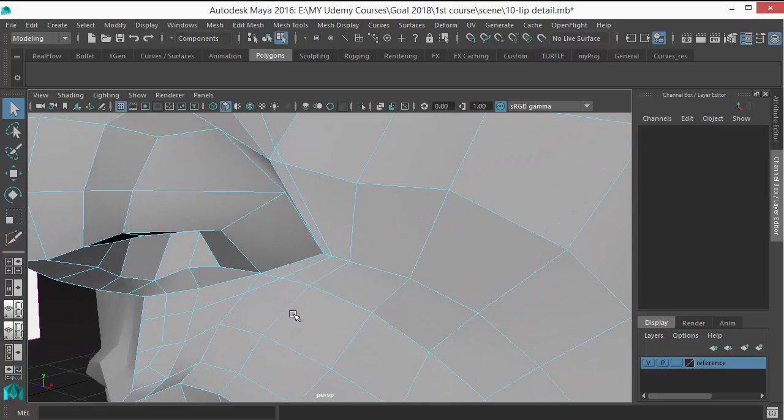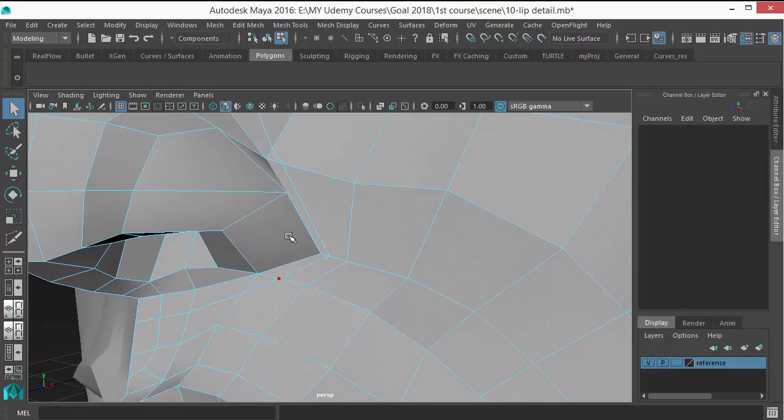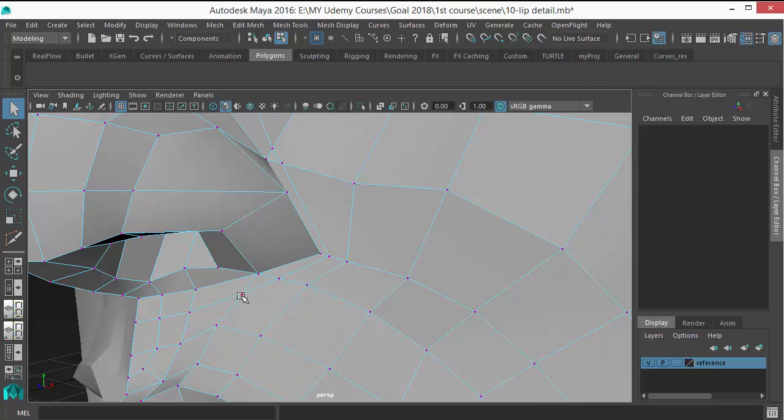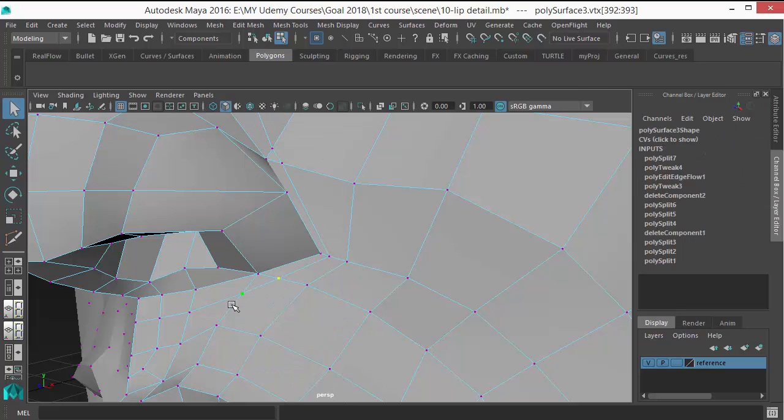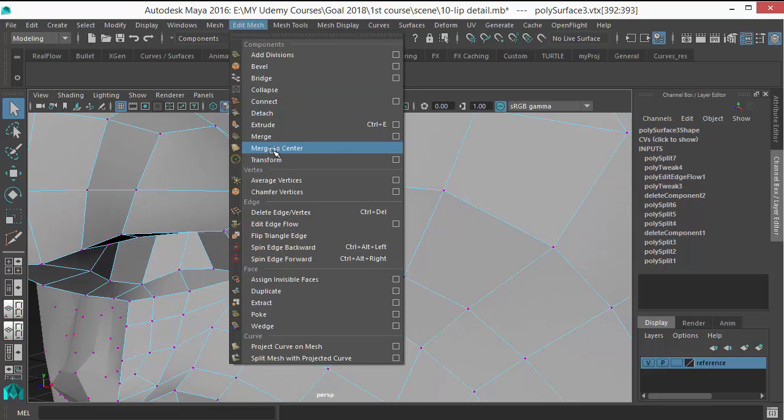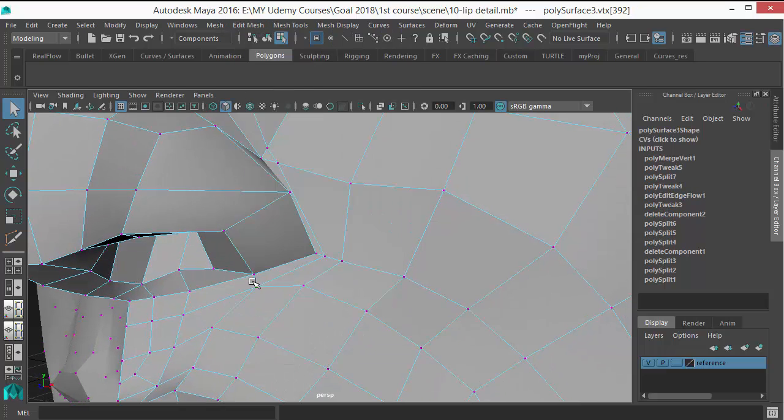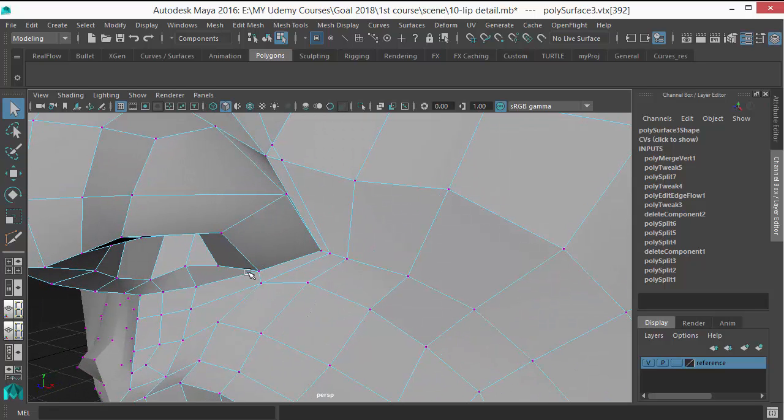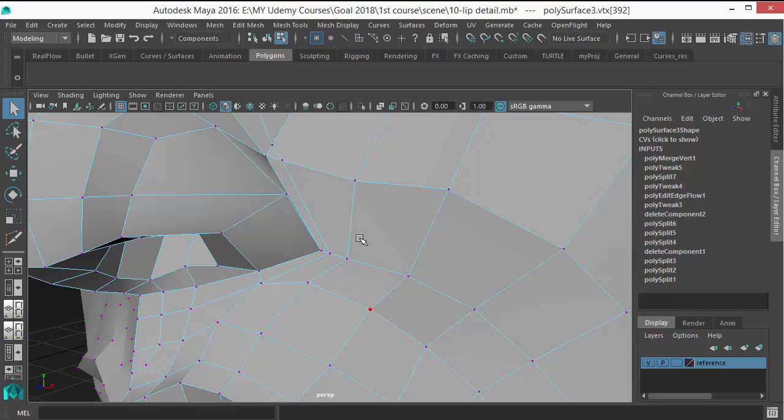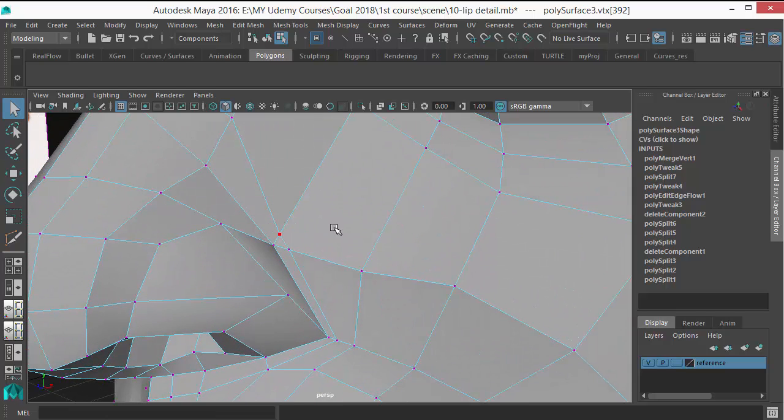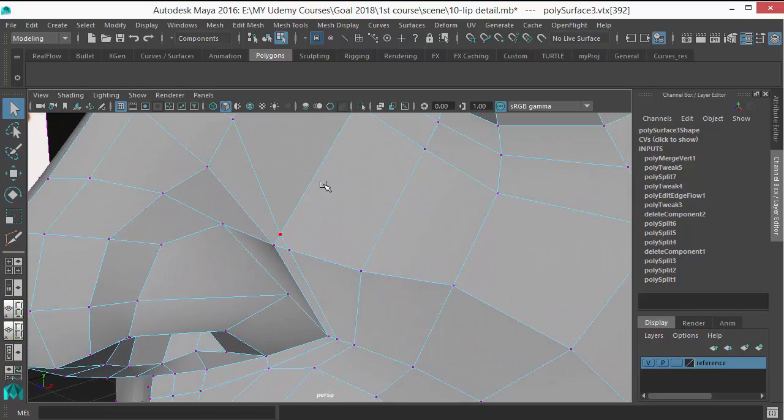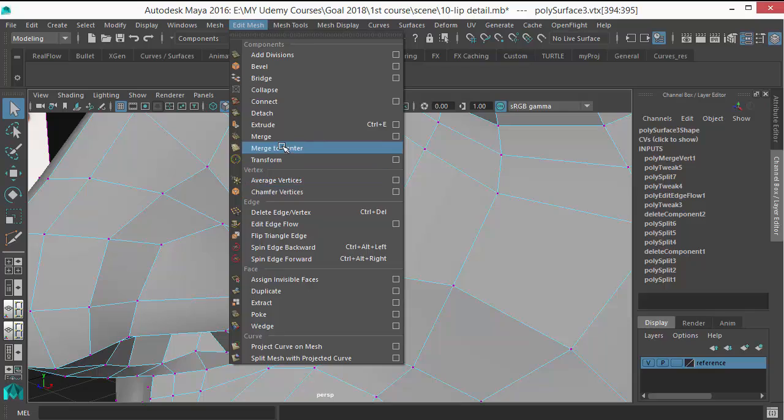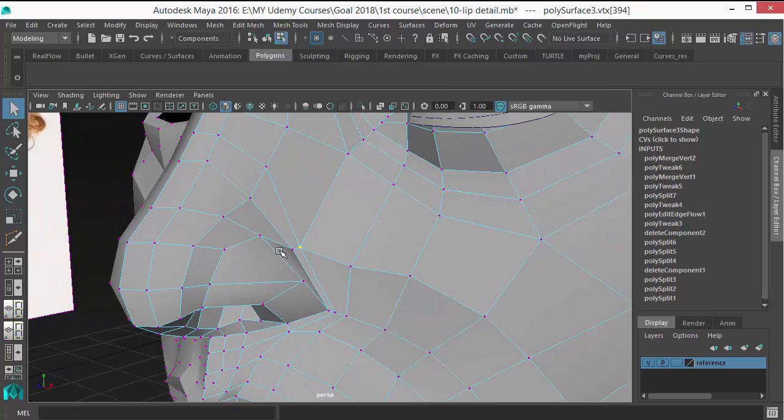And you can see here is a triangle and an N-sided face. In this situation, you just need to merge these two vertices. So just merge these two vertices to get rid of that triangle and to make that N-sided face a quad. You can see that triangle is gone and the N-sided face is converted to quad. So do the same thing here. It's a triangle and it's an N-sided face. So just merge these two vertices. Merge to center.